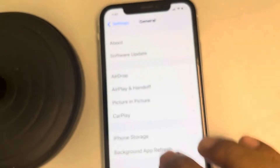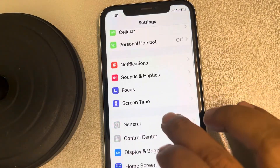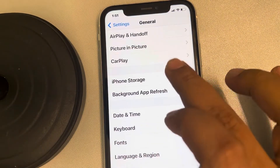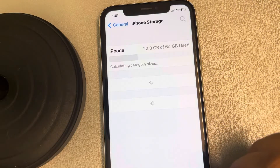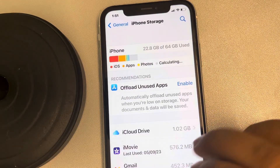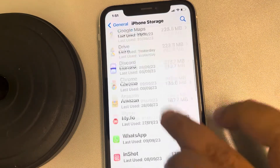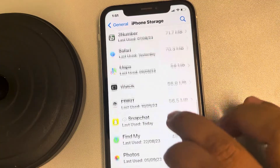Go to Settings, then go to General, then go to iPhone Storage, and try to remove and reinstall that app from there.